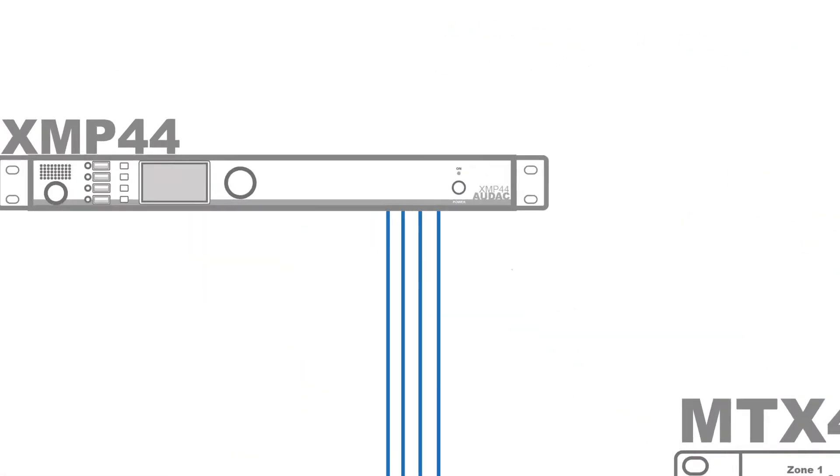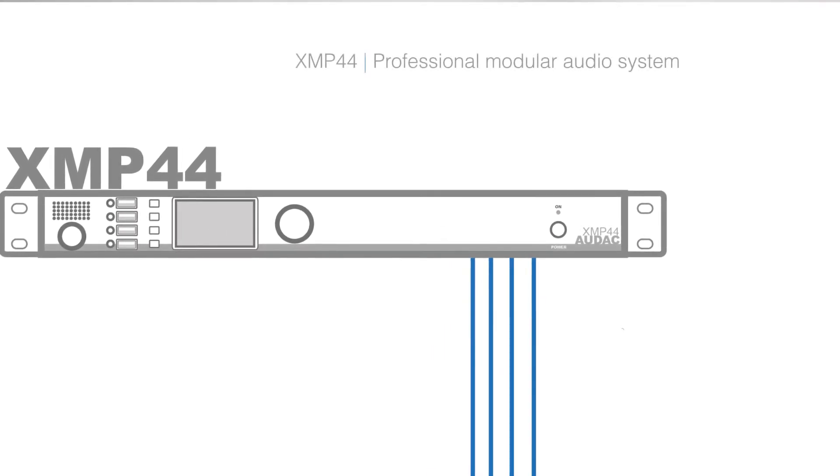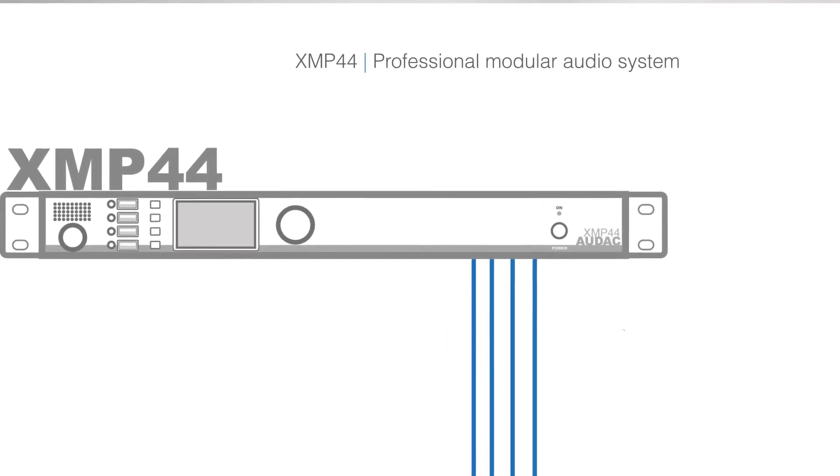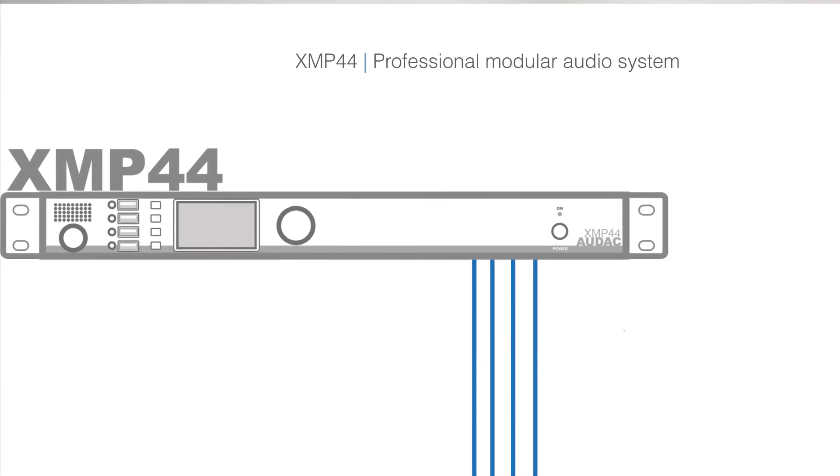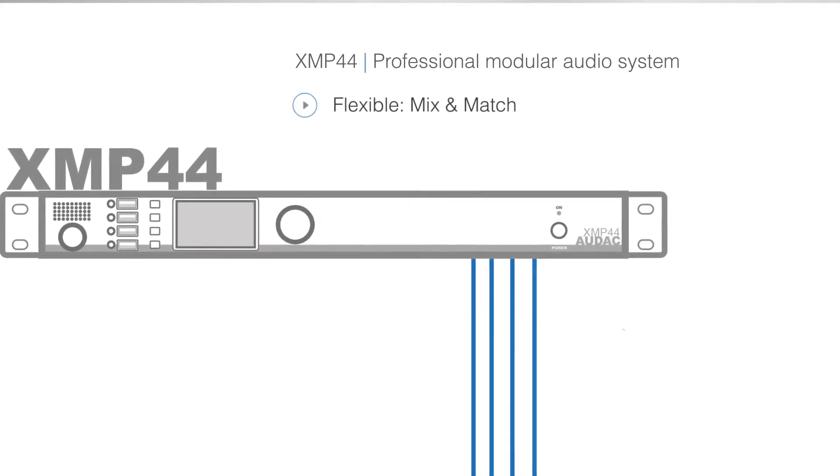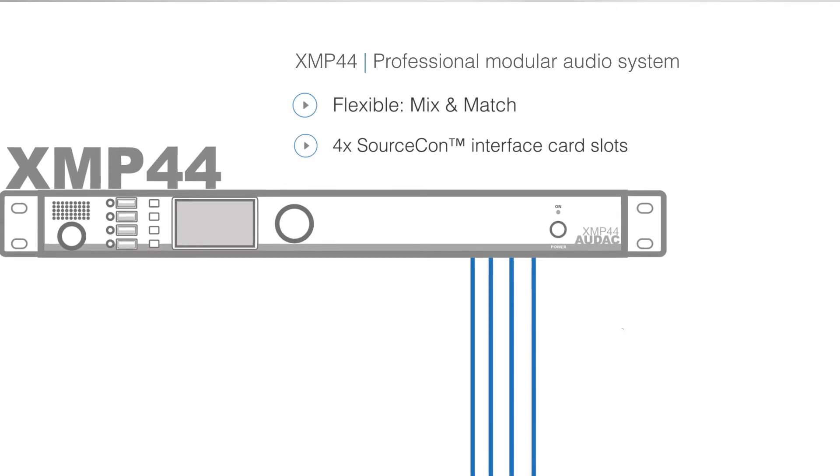First let's look at the inputs. We are using an XMP44. This provides us the flexibility of being able to mix and match any four modules we want.